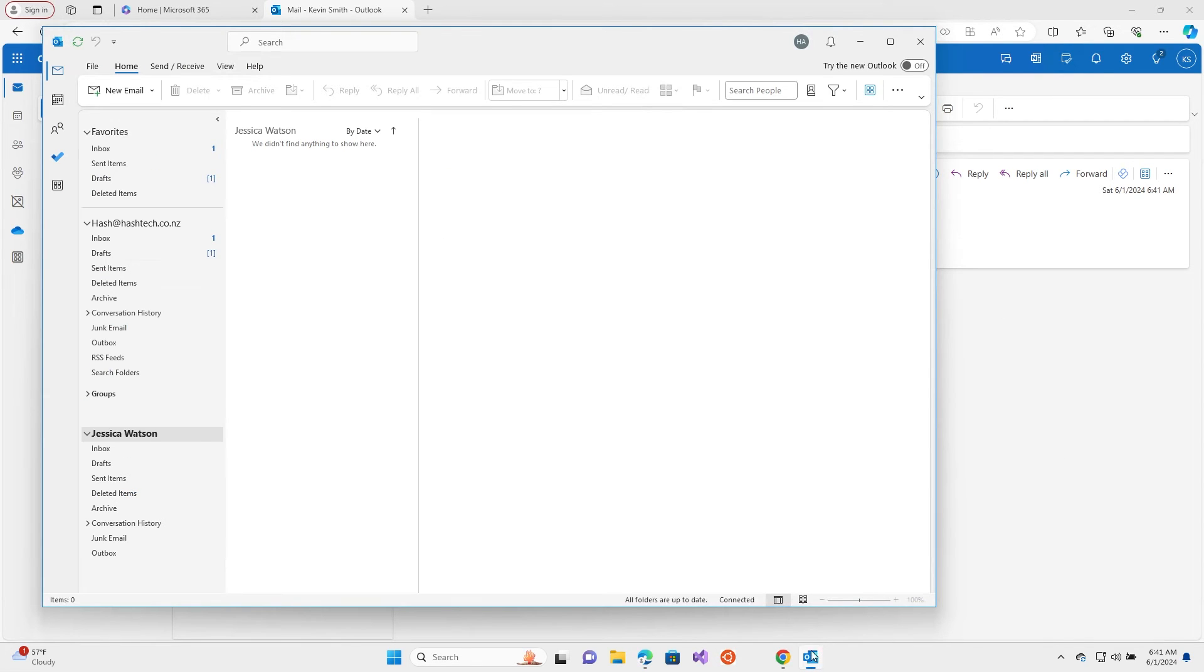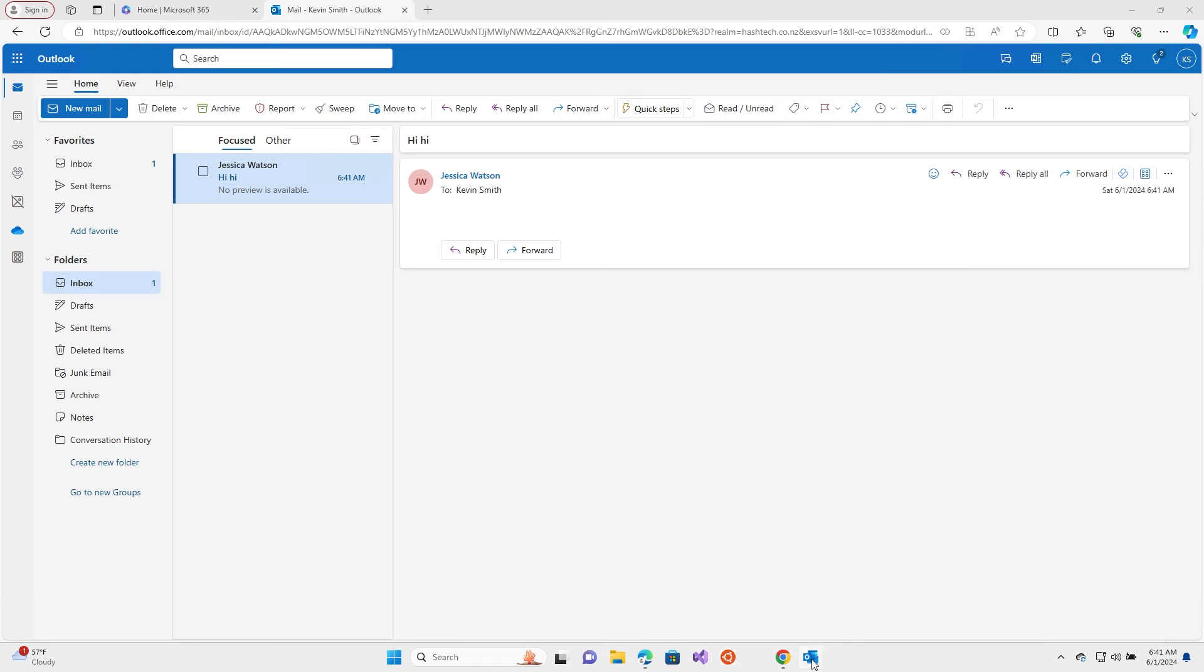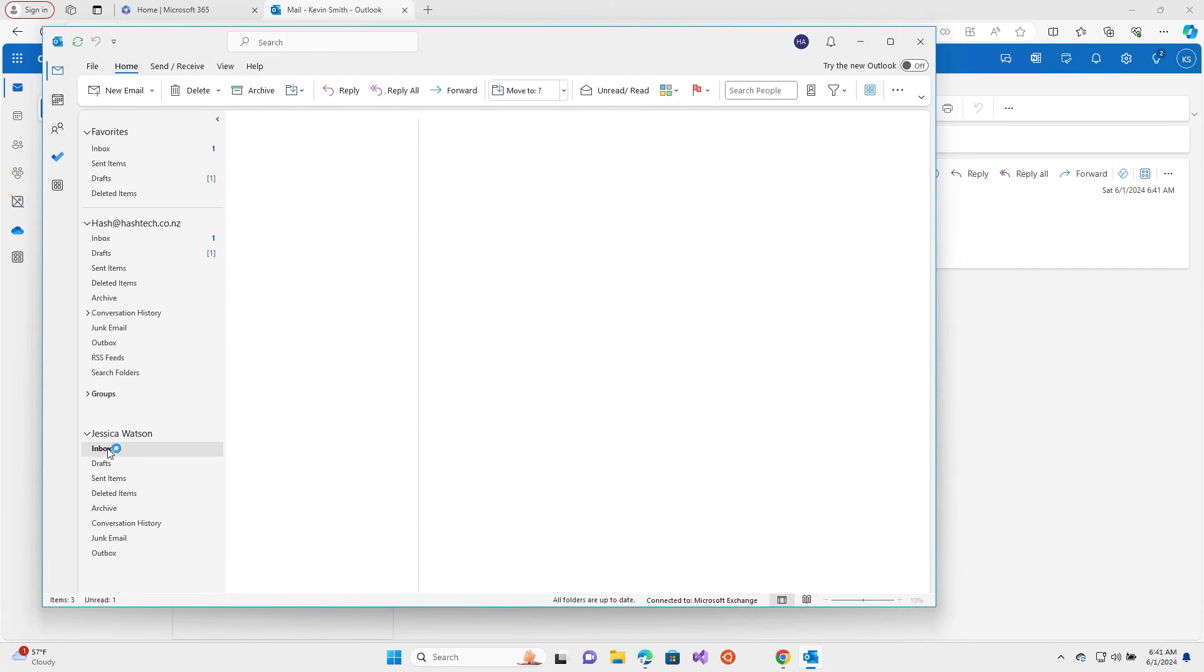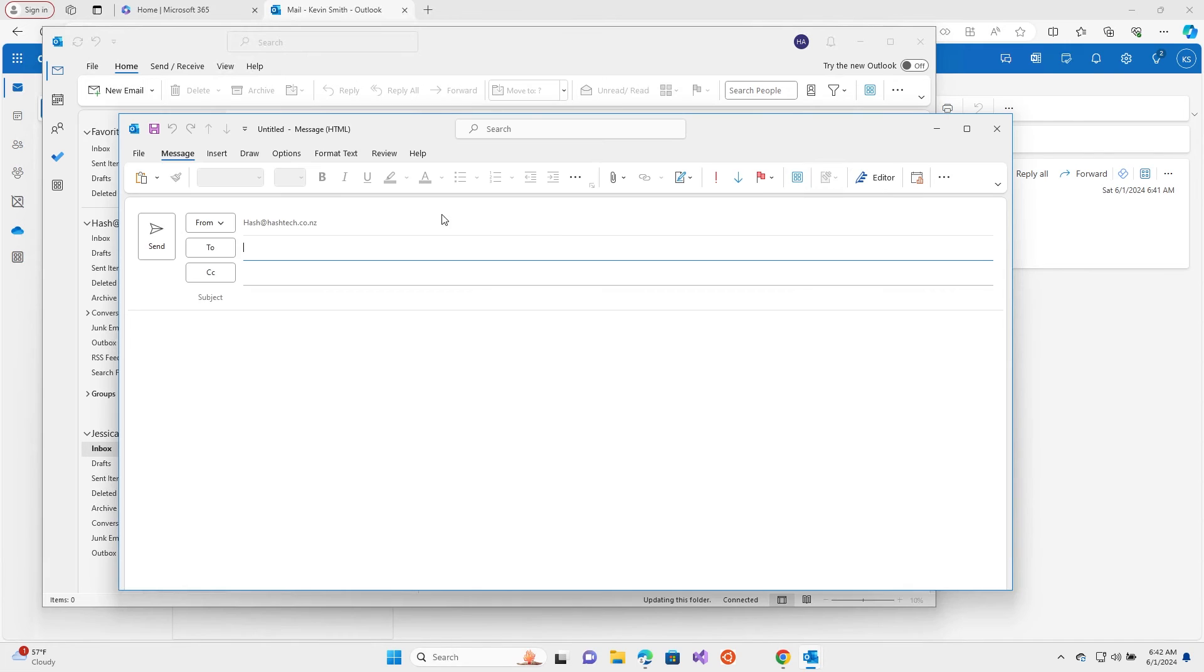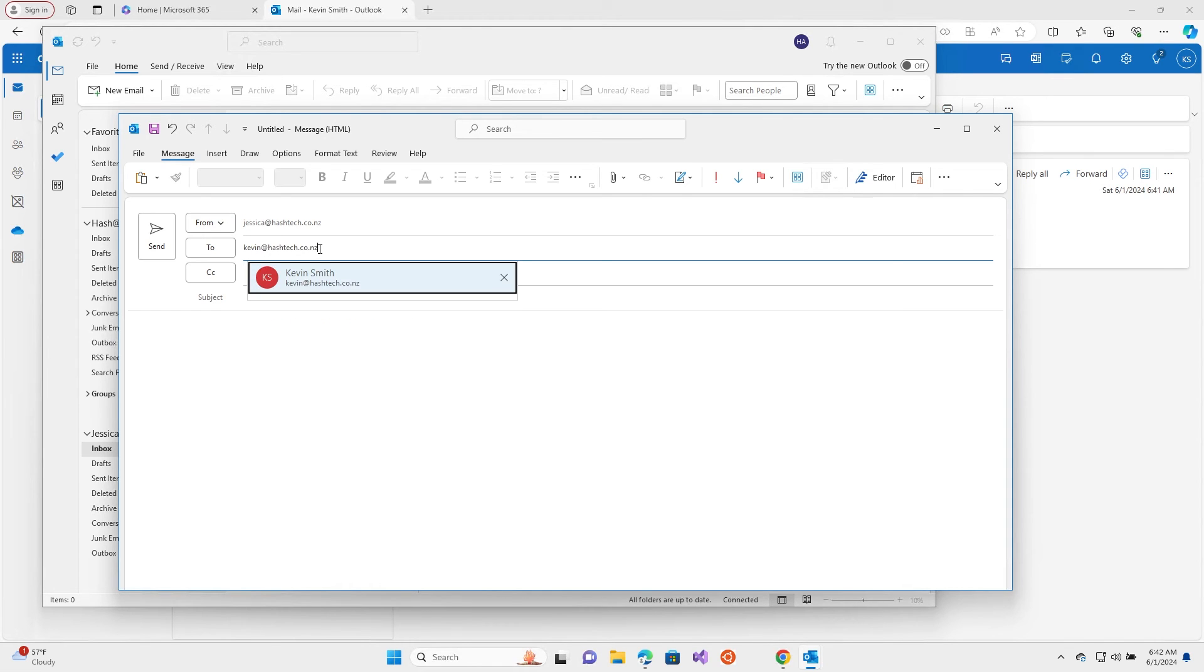Now let's try the desktop version. Mail delivery permissions issue. It might be the permissions are not synced yet. Let's try again. Go to Jessica's, new email, sending from Jessica to Kevin Smith.